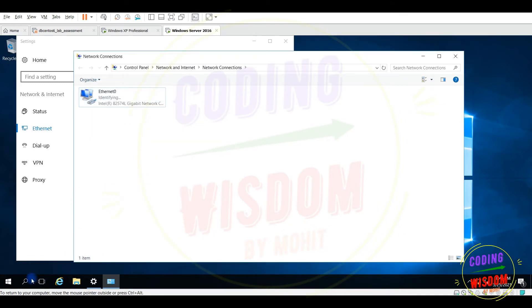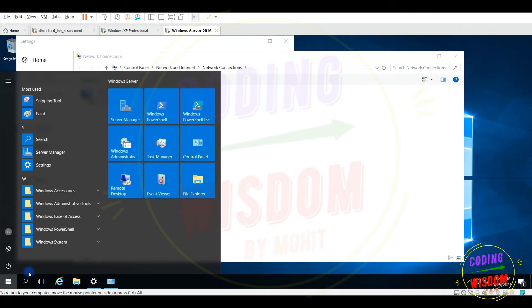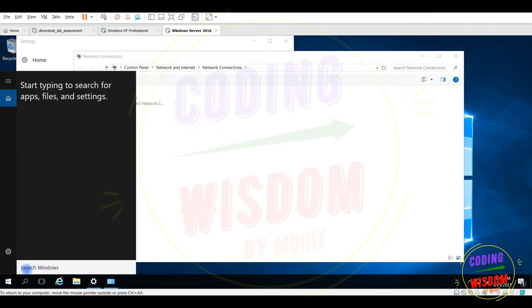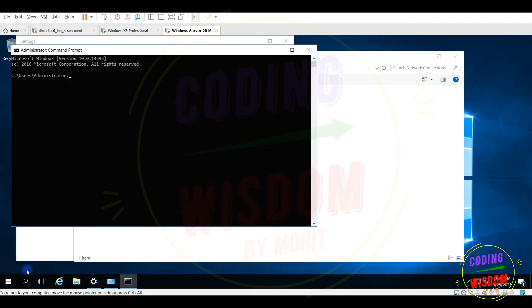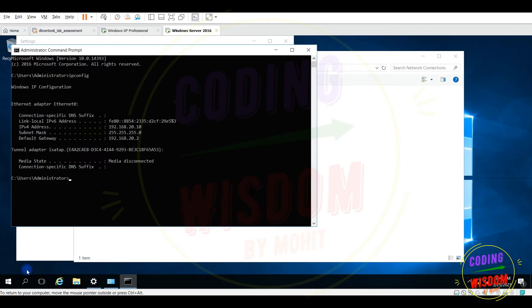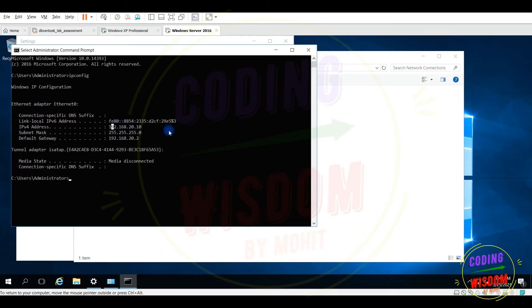So let's check the IP by using the command prompt. IP config. I can see IP is okay, the IP that I have given, it's working fine.